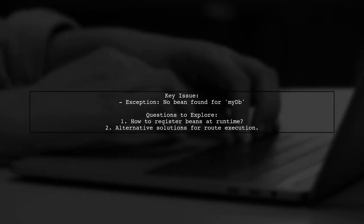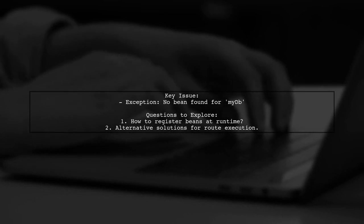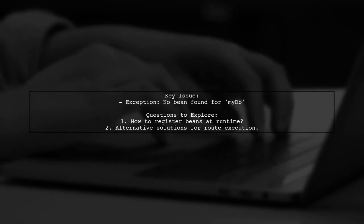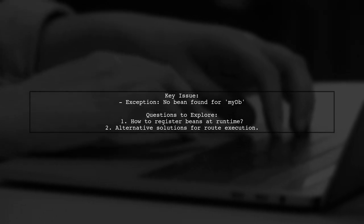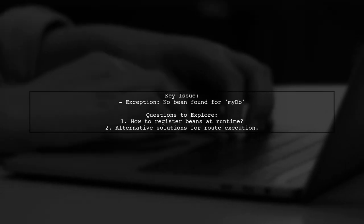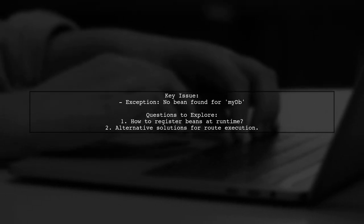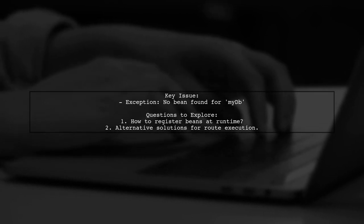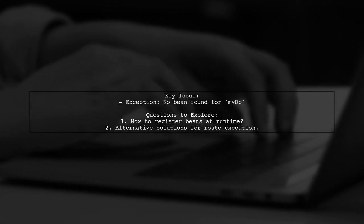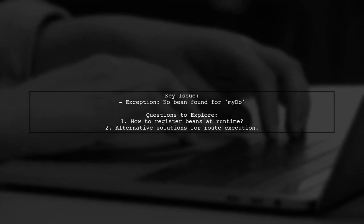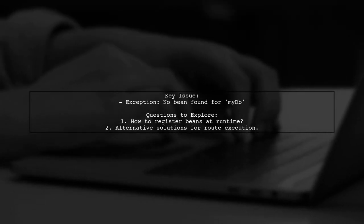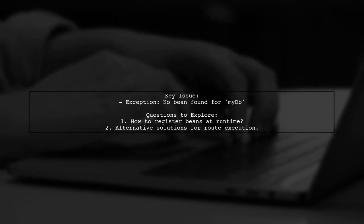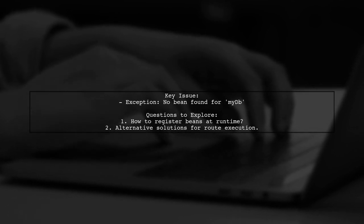Our viewer is experiencing an issue when trying to load routes from an XML file at runtime. The viewer's specific question revolves around an exception that occurs when attempting to run a route that interacts with MongoDB. The error message indicates that the required bean, MyDB, cannot be found in the registry. This raises the question, how can we ensure that the necessary beans are available at runtime?